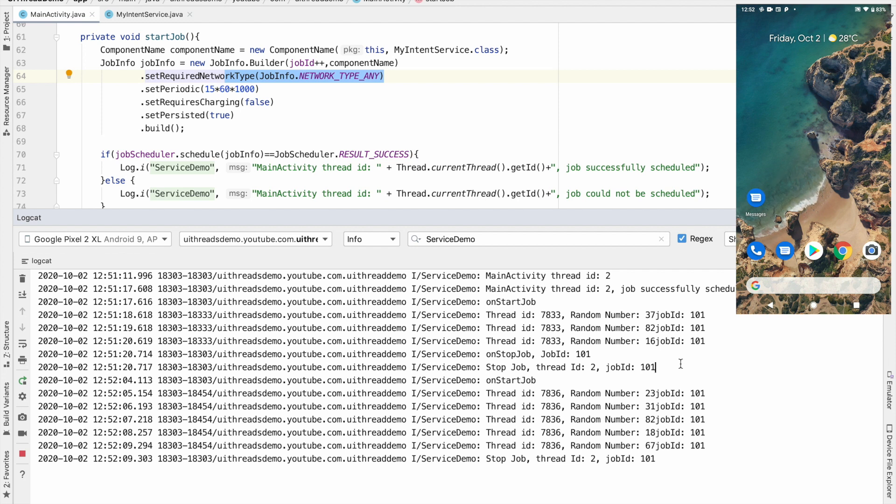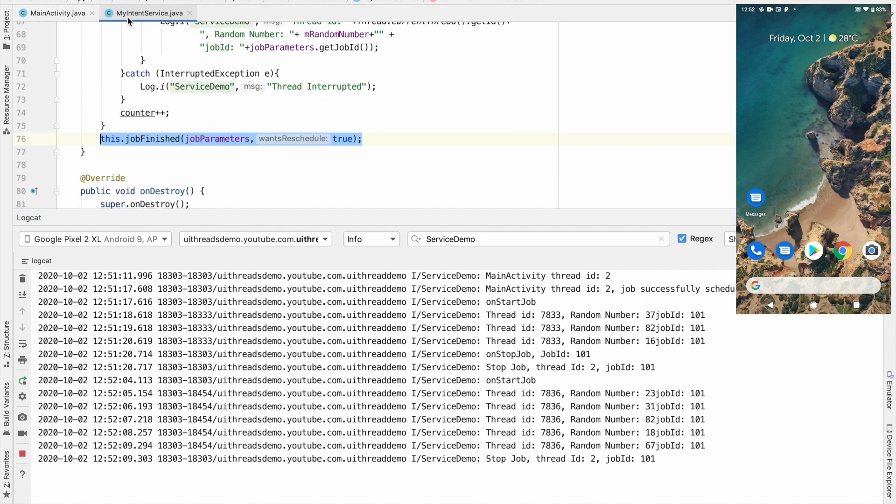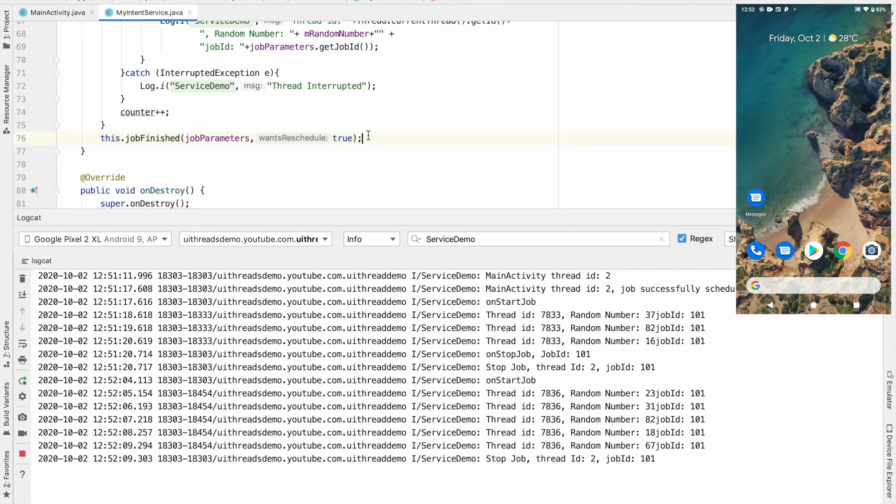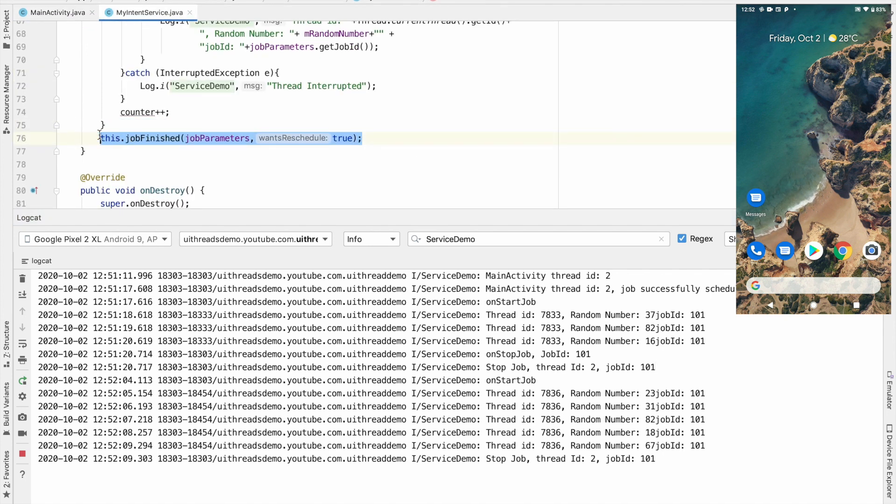And it will continue to execute in the same fashion that is it will stop itself because of this particular line and after some point in time you will once again see that it will once again restart.